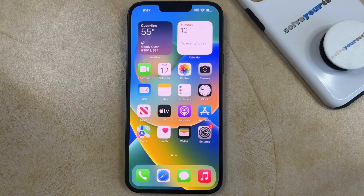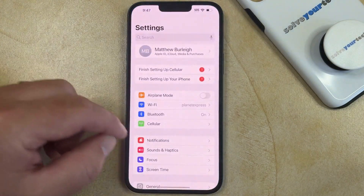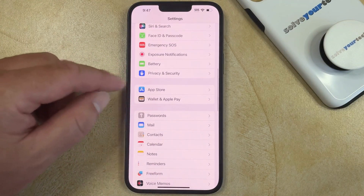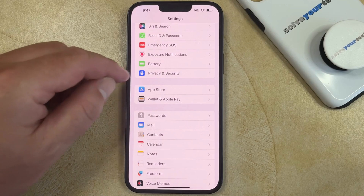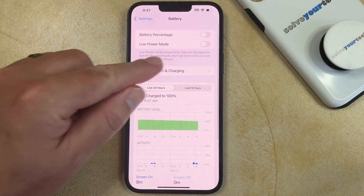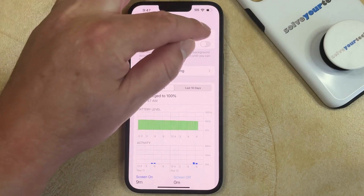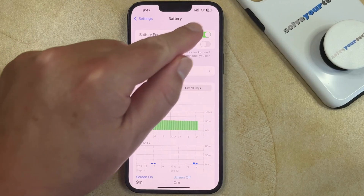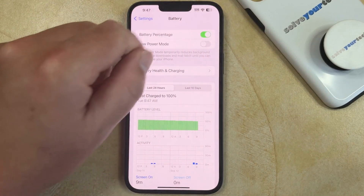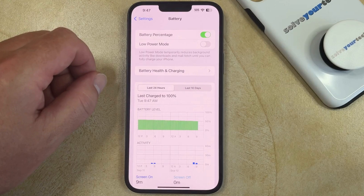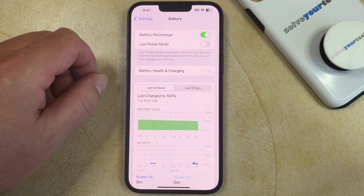If you would like to display the battery percentage on your iPhone, you can do so by opening the Settings app, scrolling down, and choosing the Battery option. Then you can tap the button to the right of Battery Percentage to turn it on. You'll see that there's a number inside of the battery icon at the top right of the screen, which indicates the remaining percentage.